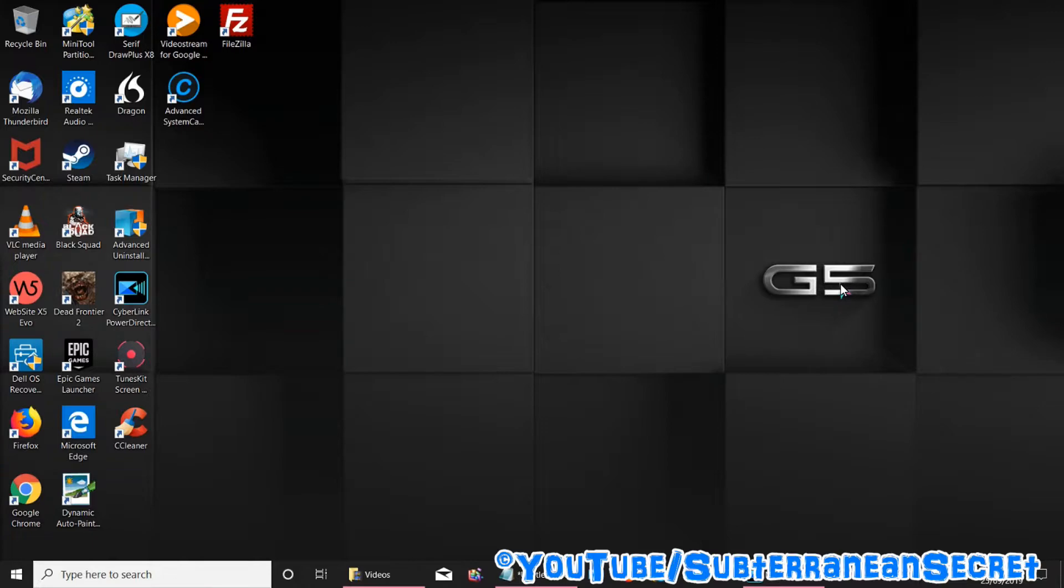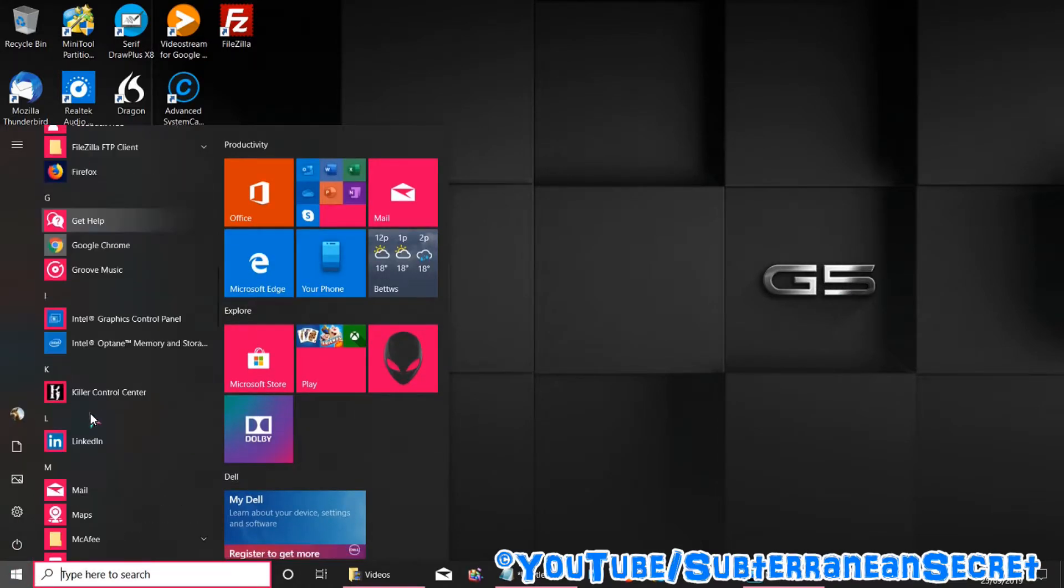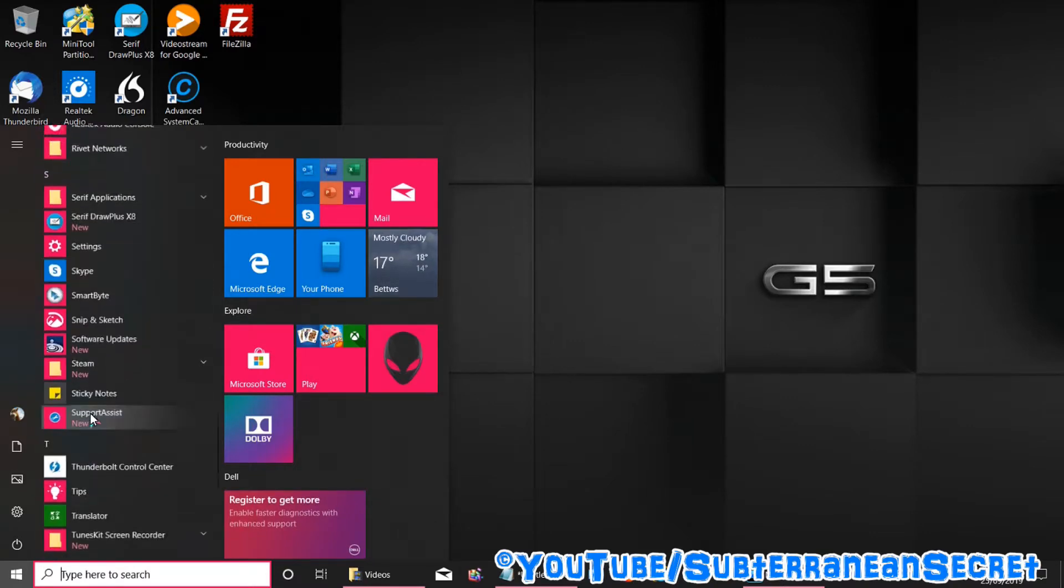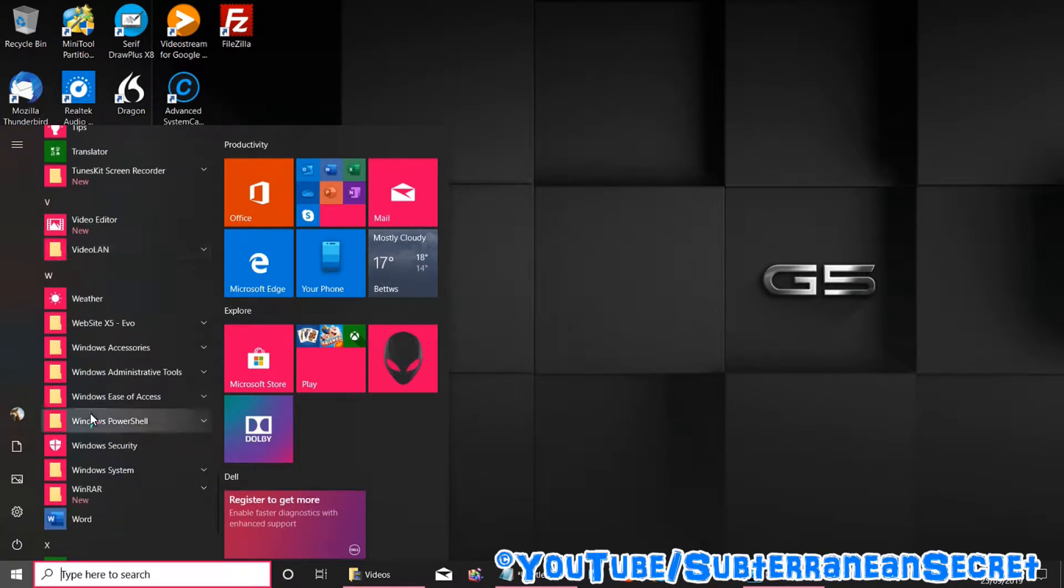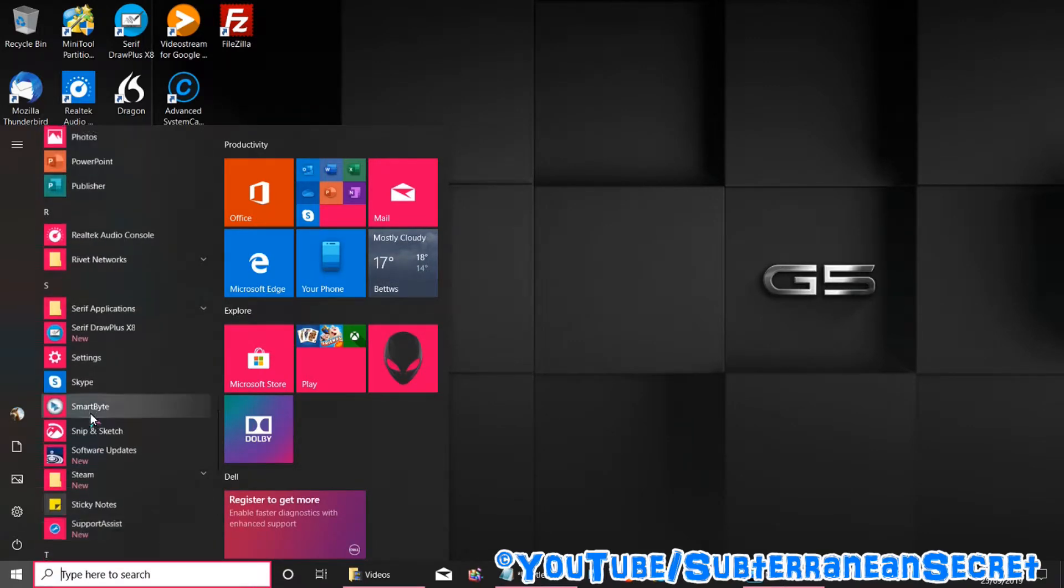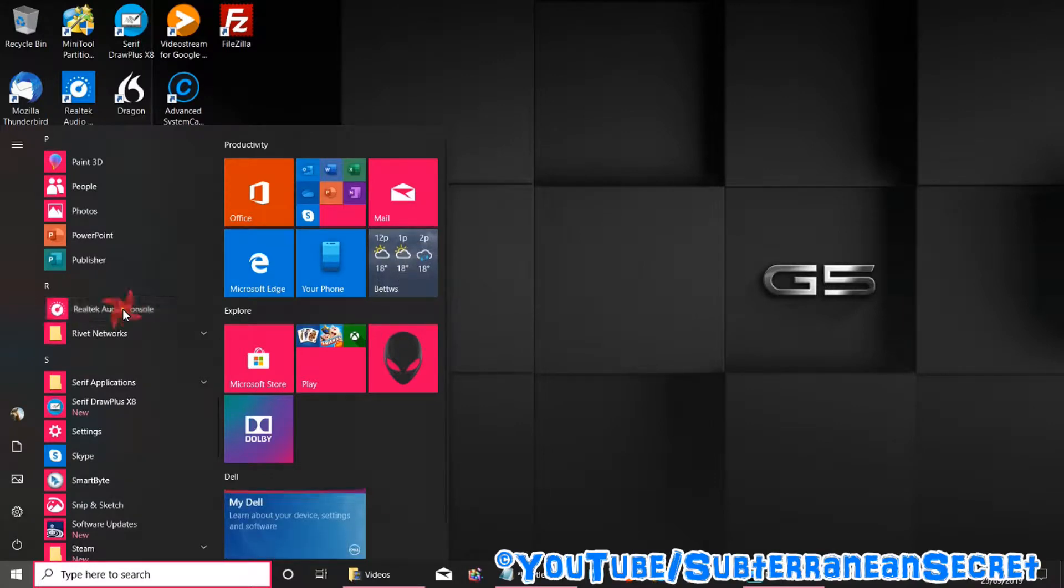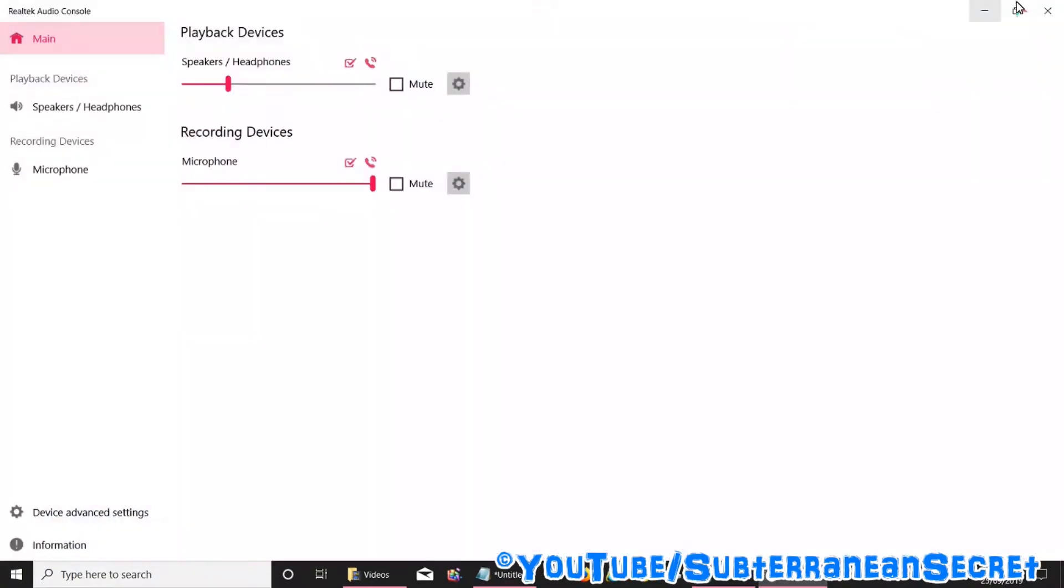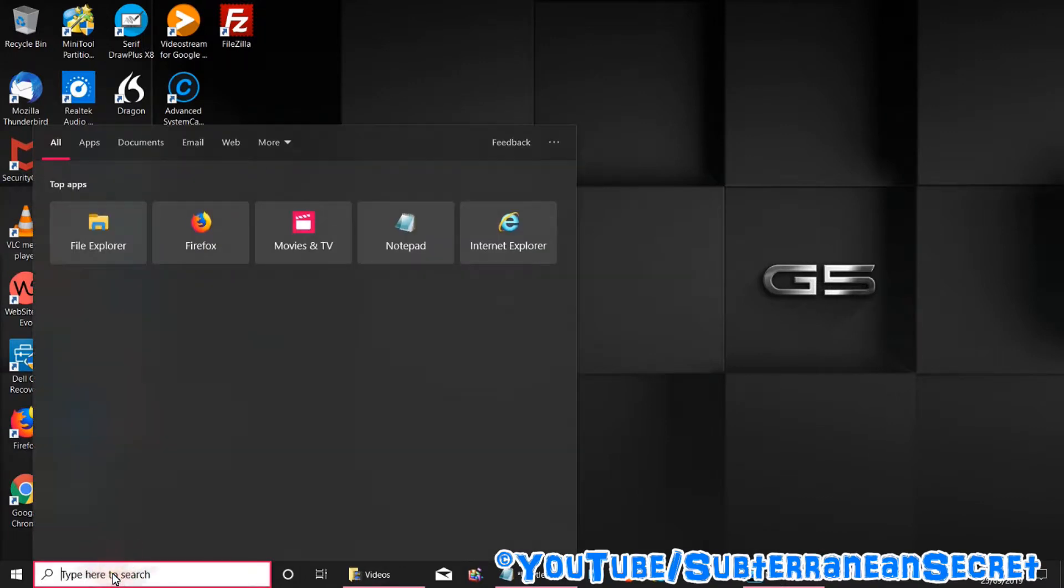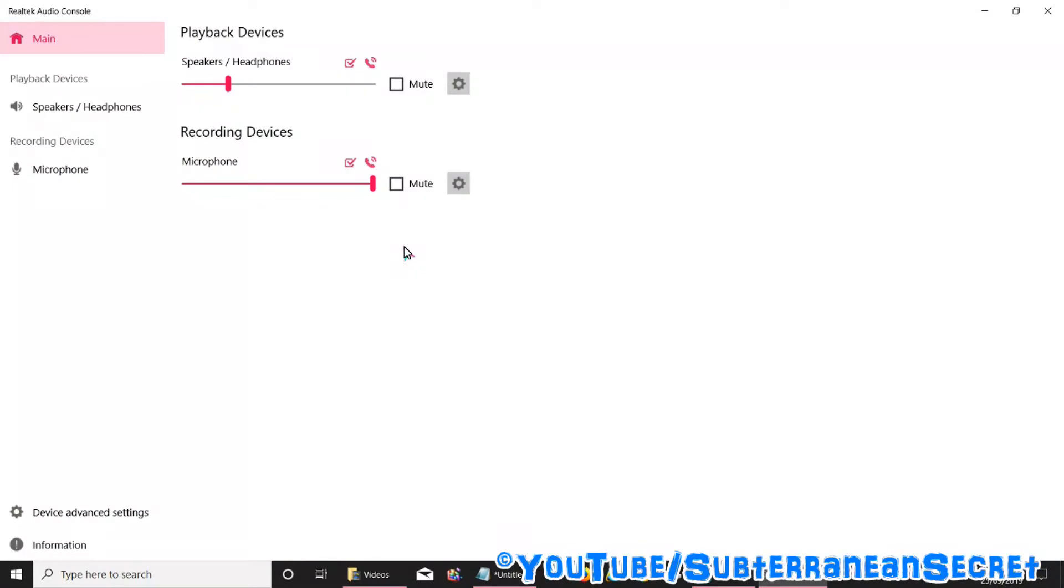To see if you have the Realtek audio software installed, click on the Windows icon and scroll down to the letter R. Under R you should see the Realtek Audio Console. Click on that to open it up. If you can't find it there, also use the Windows search box down here and type in Realtek and see if it's installed.